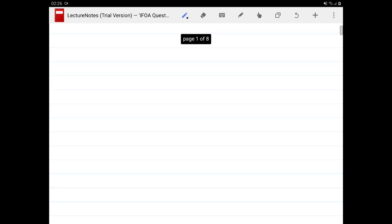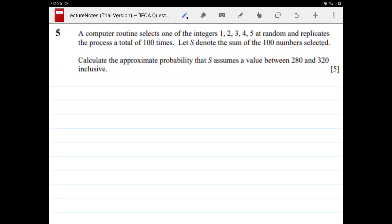Just as before, I'm going to show you the question, you can pause the video, try it out for yourself, and then come back when you are ready to see the answers. So this is the question — it's from the 2010 April paper, question 5. A computer selects one of the integers 1, 2, 3, 4, 5 at random and replicates the process a total of 100 times. Let S denote the sum of the 100 numbers selected. Calculate the approximate probability that S assumes a value between 280 and 320 inclusive. Pause the video and try it out now.